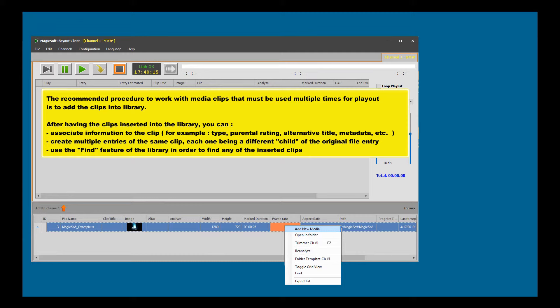Create multiple entries of the same clip, each one being a different child of the original file entry. Use the find feature of the library in order to find any of the inserted clips.